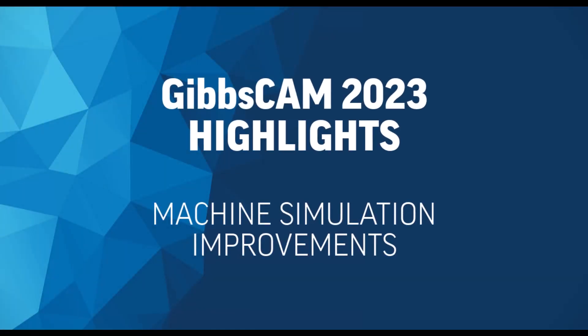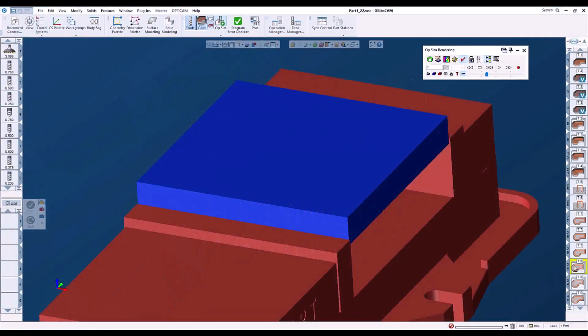We have made several improvements to machine simulation. Let's start by looking at this part in GibbsCam 2022.